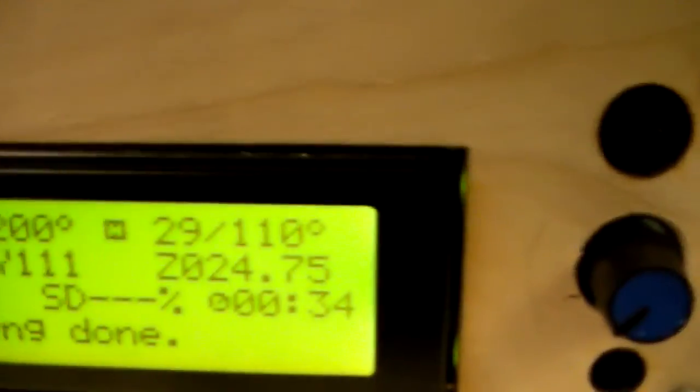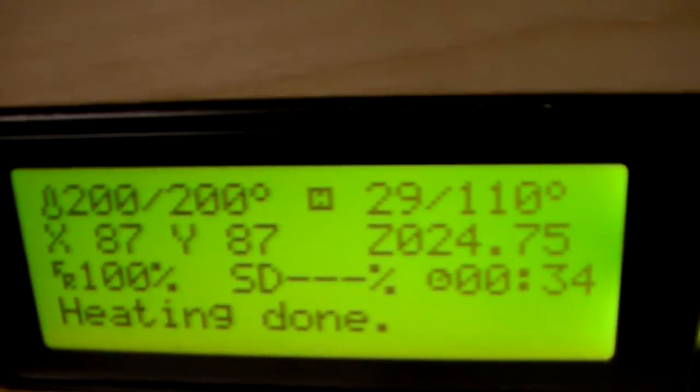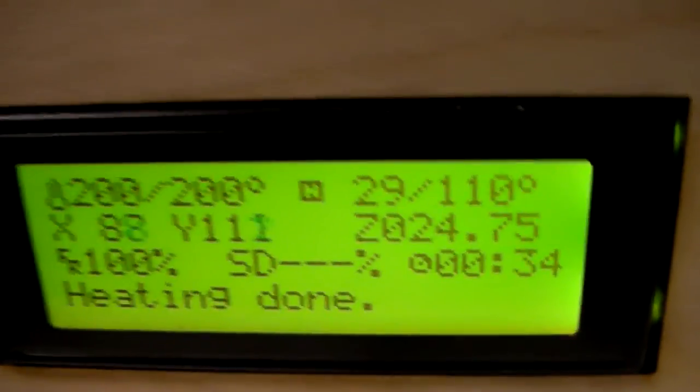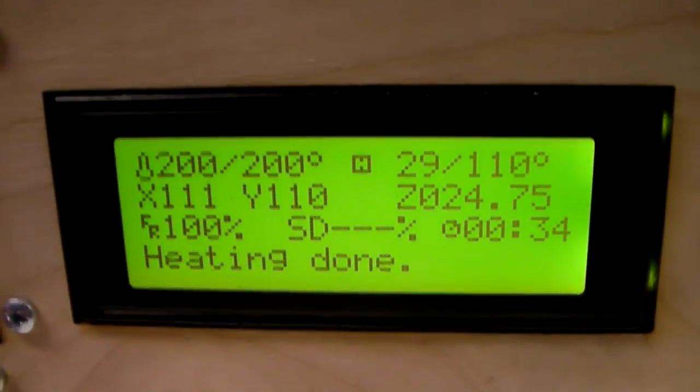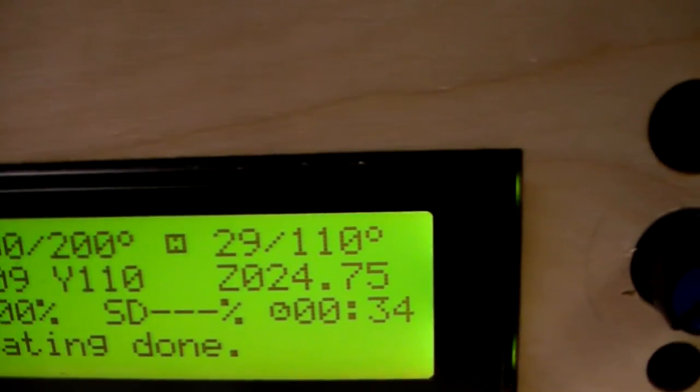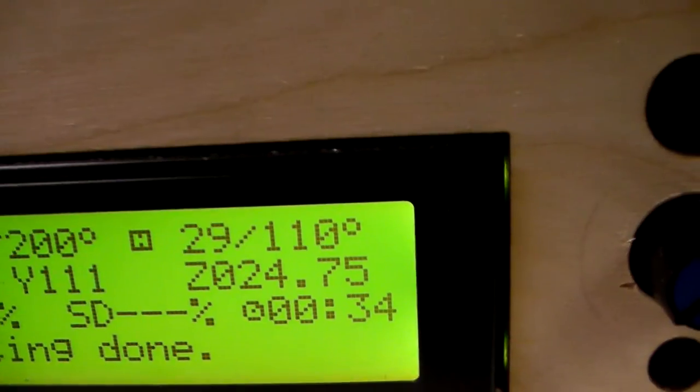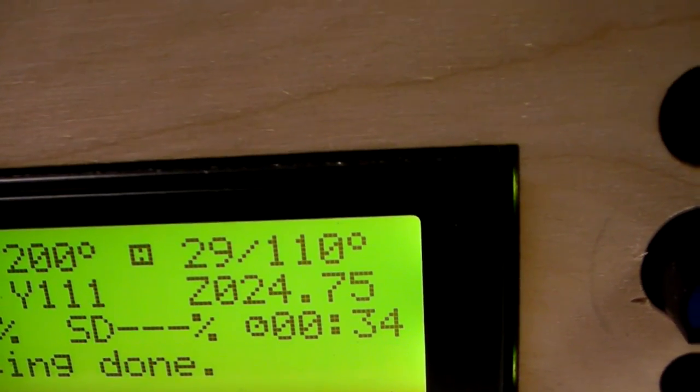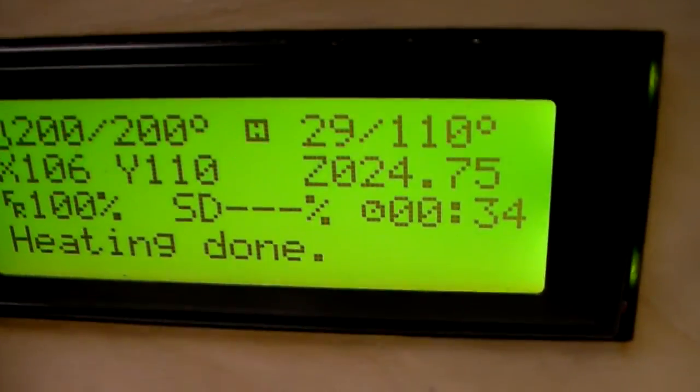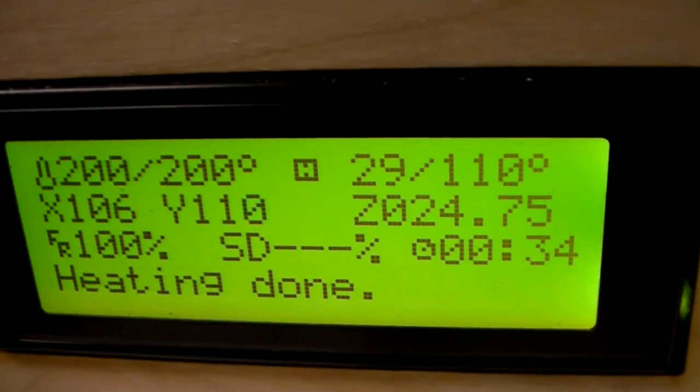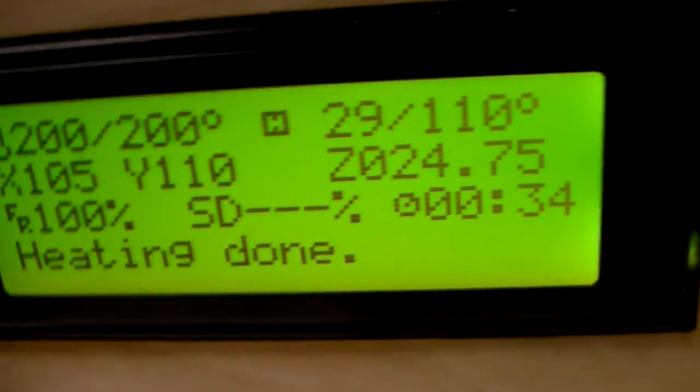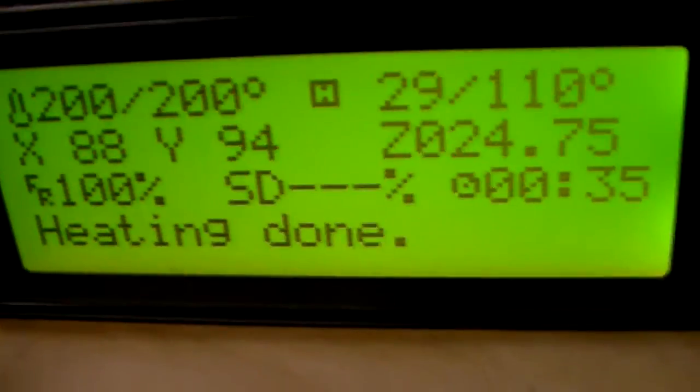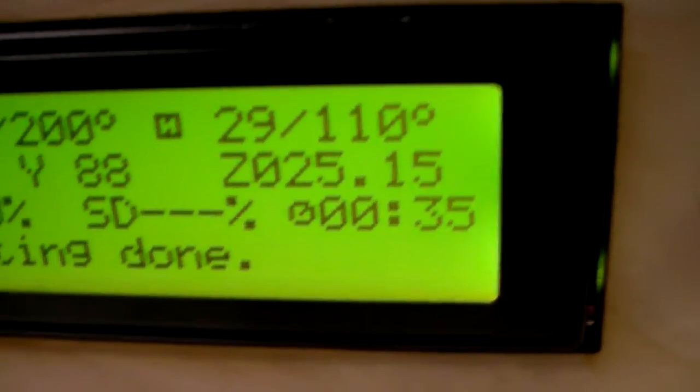We're running 200... I thought we were running 230 on the tip. And 110 on the bed and the bed doesn't seem to be... it's probably because heating is done. It says heating done. Okay, that's why it's not showing it. But we started off at 230 for the tip and 110 for the bed.